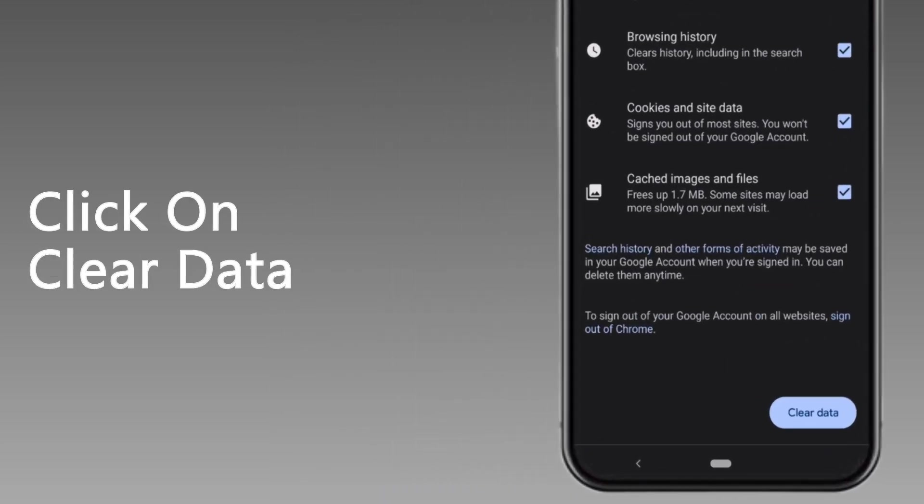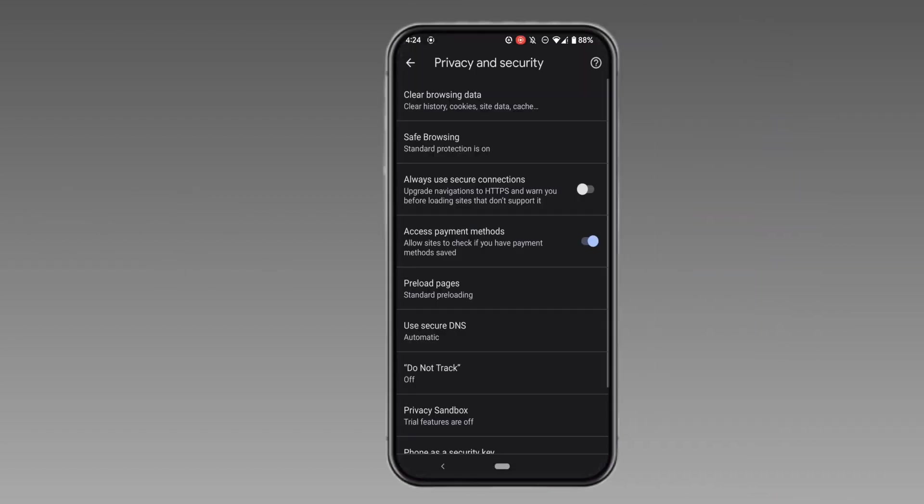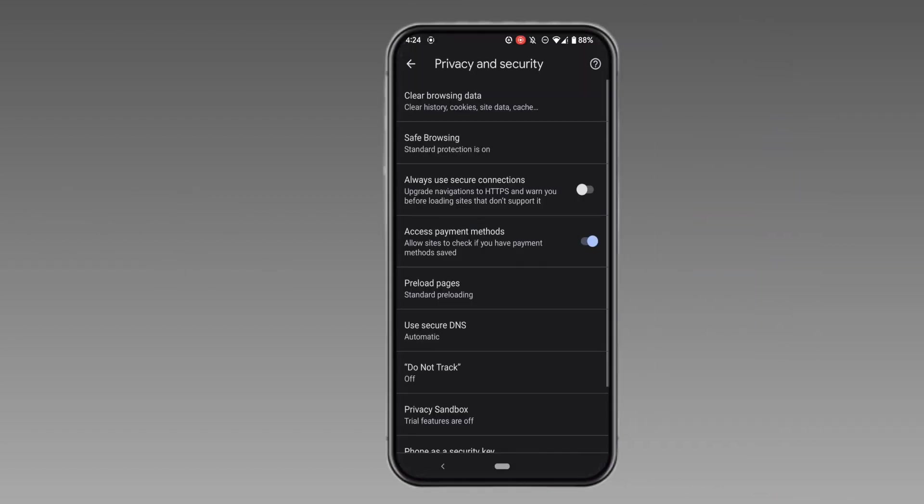Click on clear data. It has shown the site of OpenAI, so click on clear. Now all of the data, including your OpenAI site, will be cleared successfully.